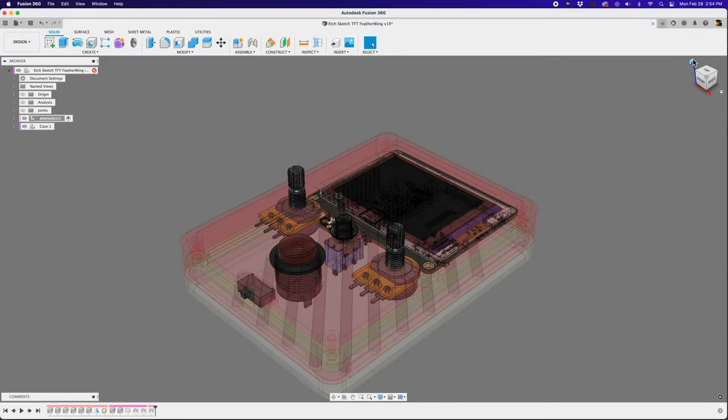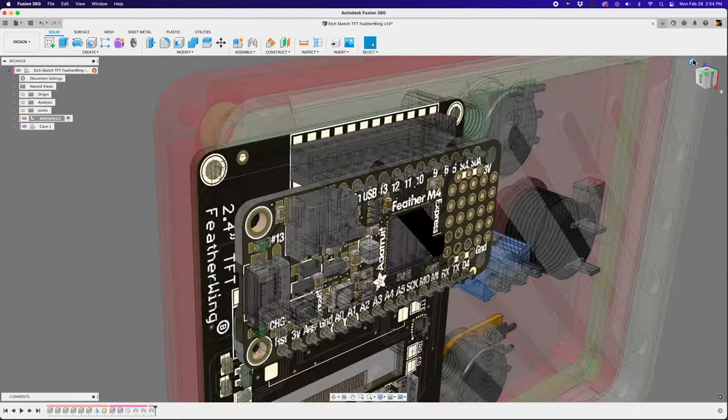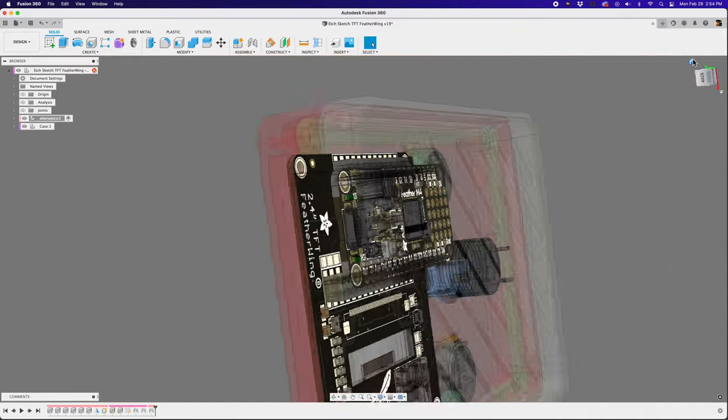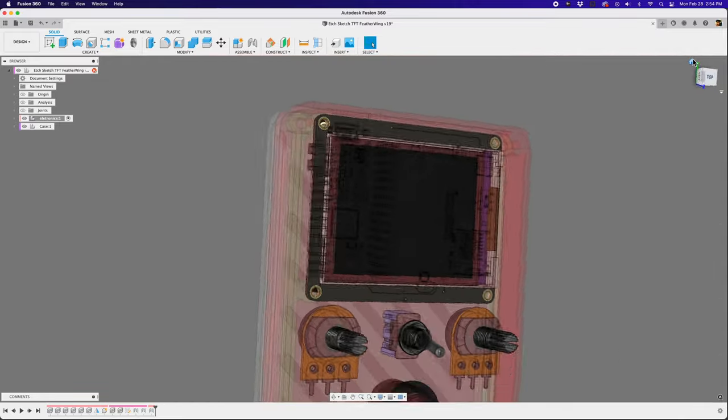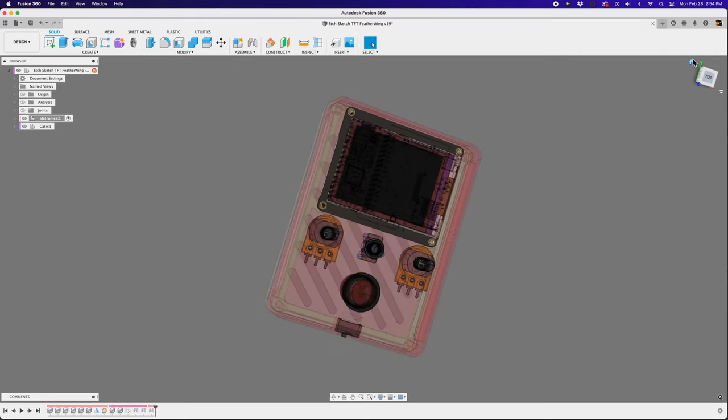I designed the case in CAD and use several models of the electronics. 3D models of the Feather and the display are available to download so you can use them in your projects.